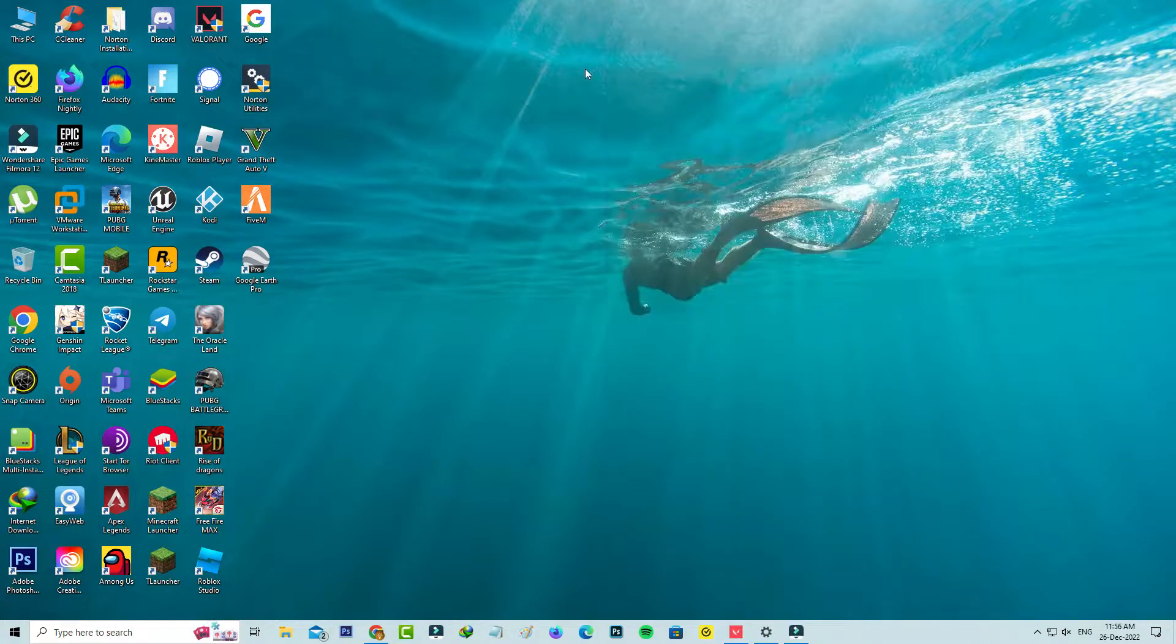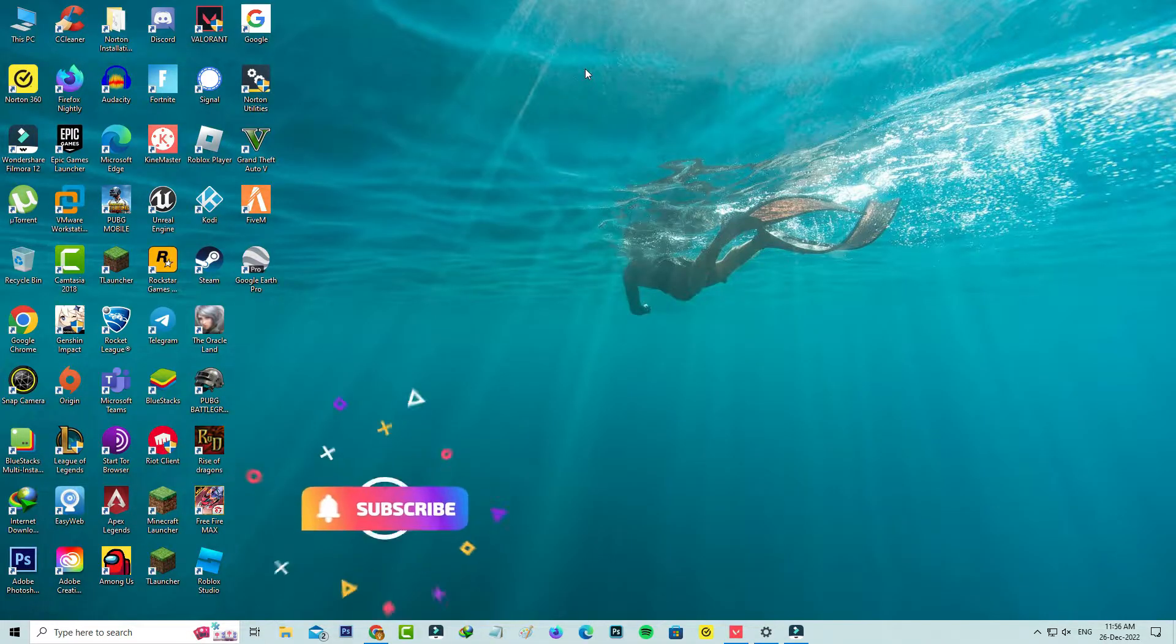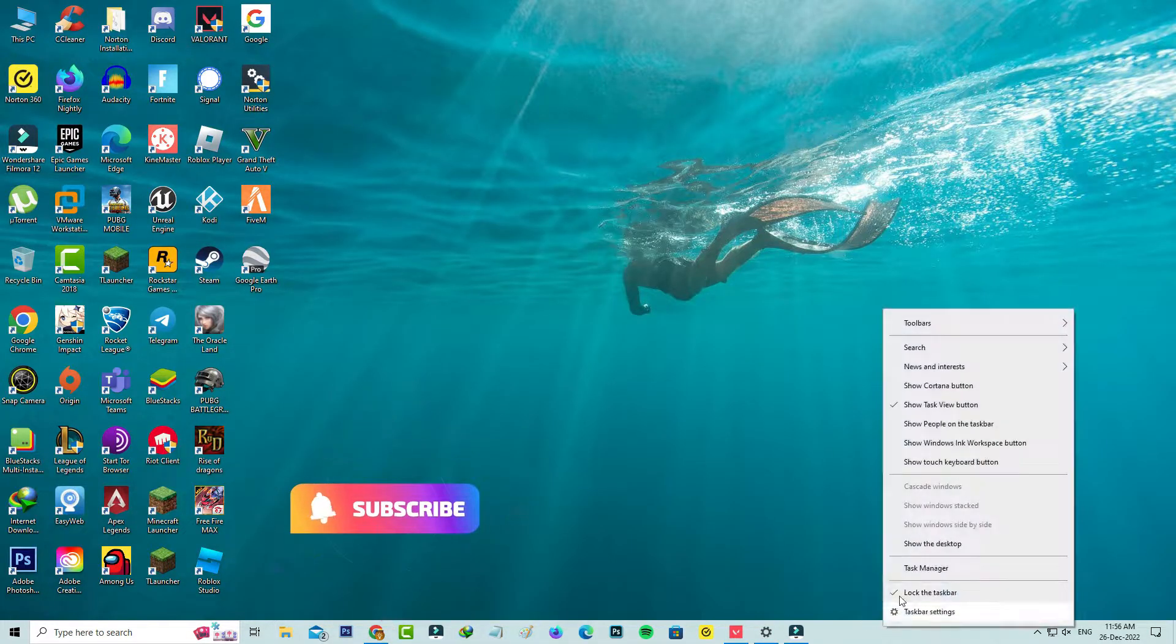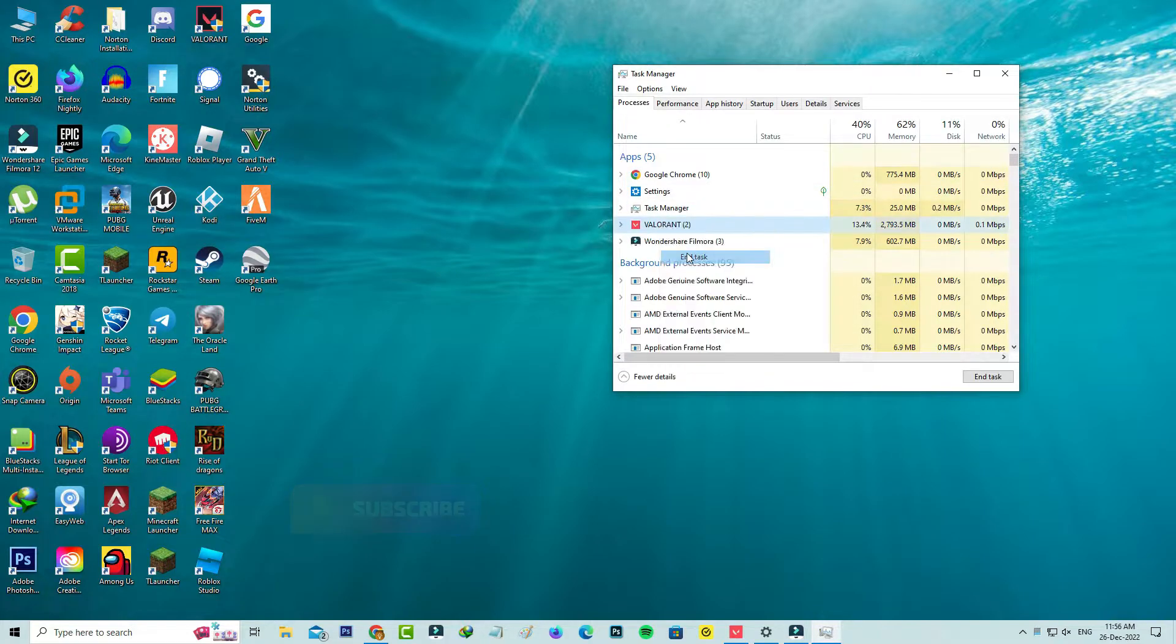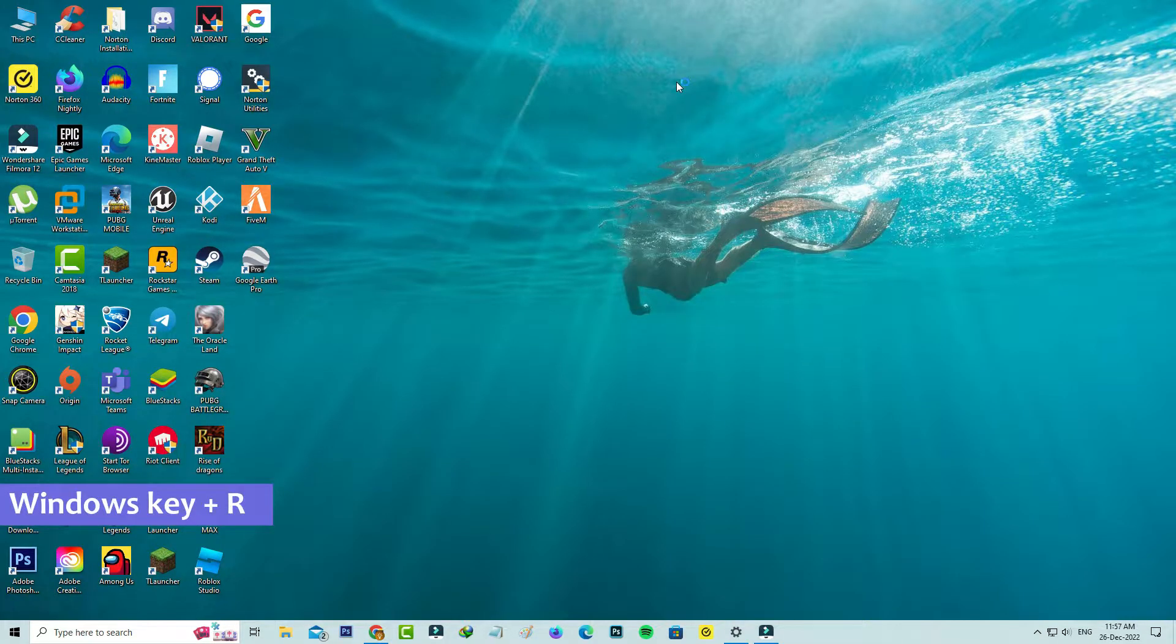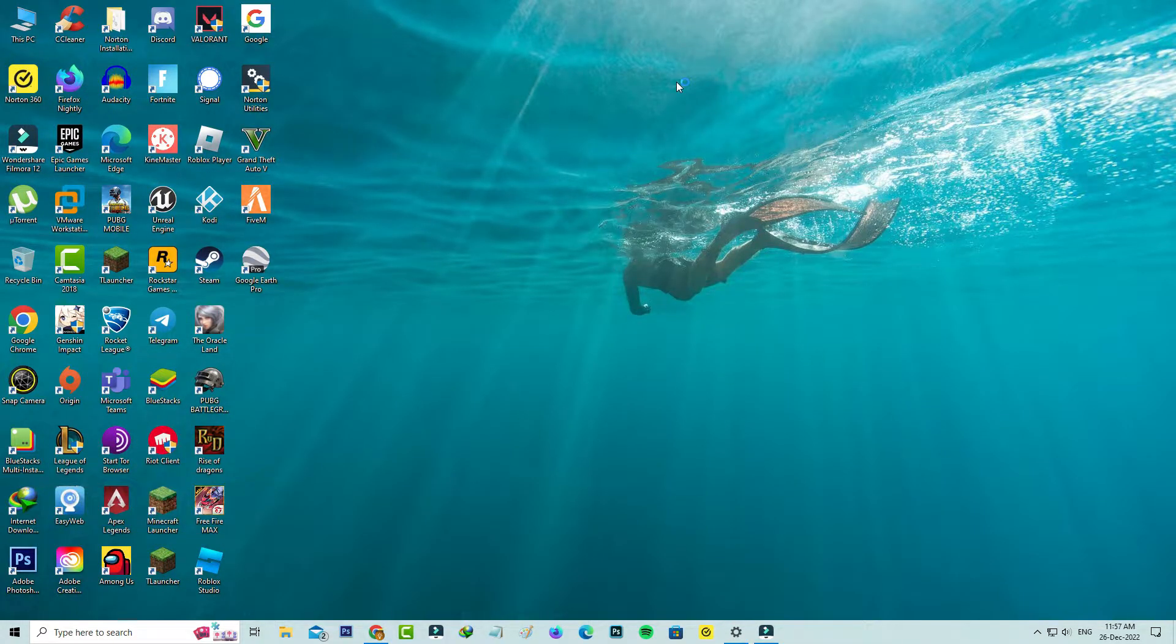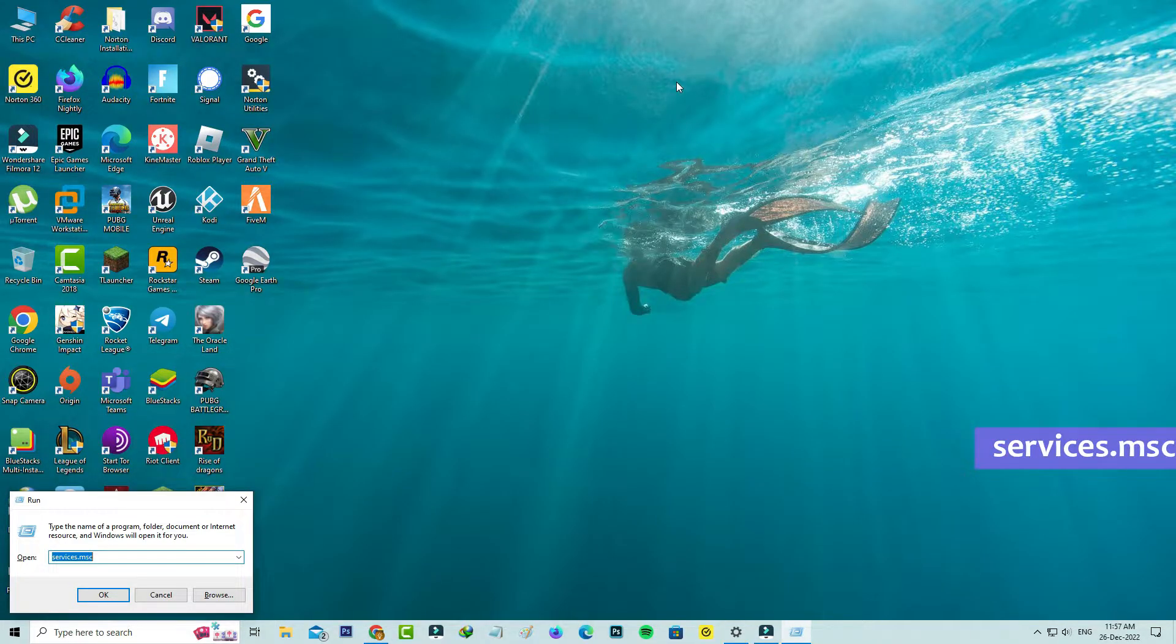If your Valorant is not responding, first of all force close it from your task manager. Then open your Windows run and execute this command: services.msc.